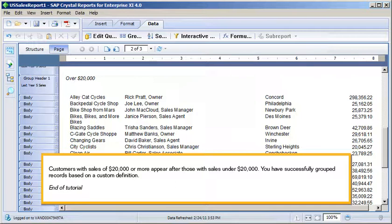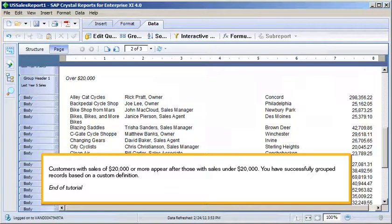You have successfully grouped records based on a custom definition. This is the end of the tutorial.